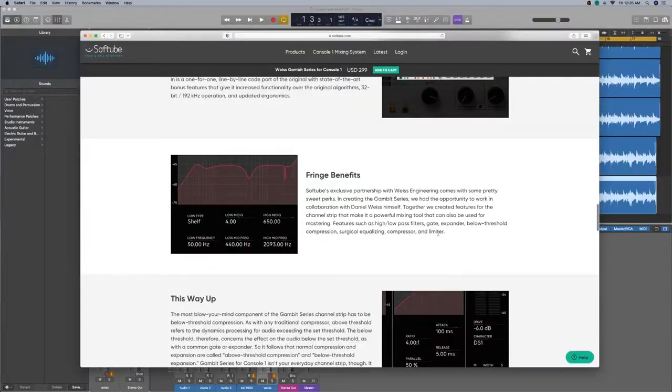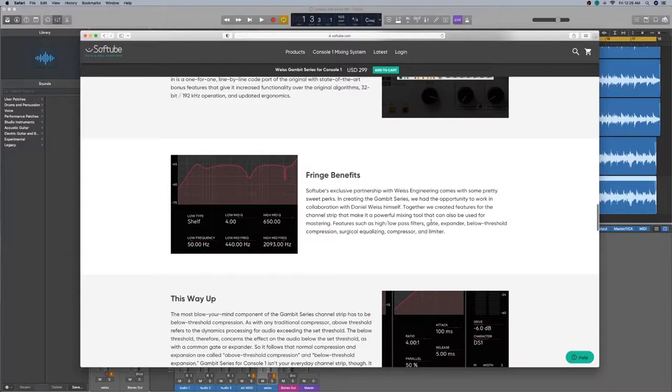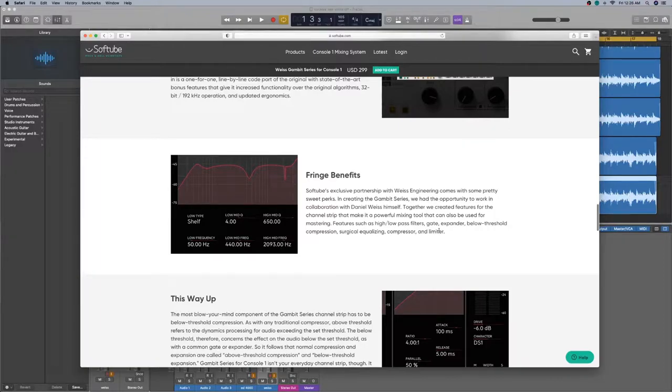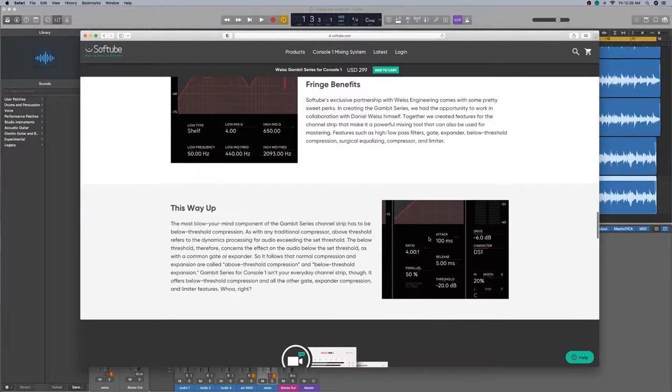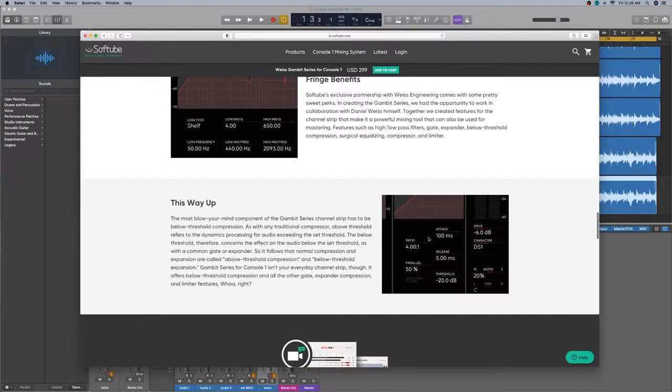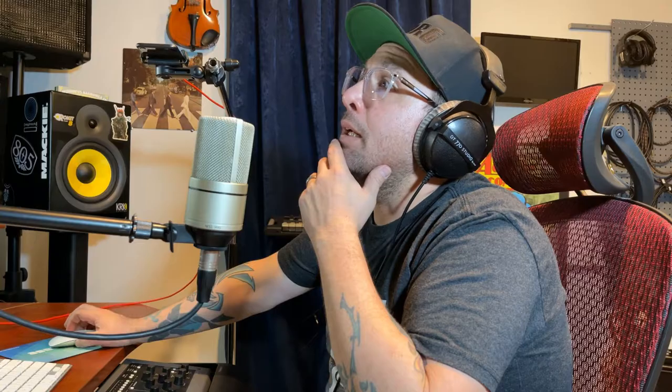Together we created features for the channel strip that made it a powerful mixing tool that can be used for mastering features such as high and low pass filters, gate expanders, below threshold compression, which is cool. Surgical equalizing. And I'm going to show you that in a second, compression and a limiter. So, really cool. Guys, let's get into it. Let me show you what we're doing. Let's get rid of this. Enough of that.